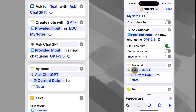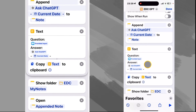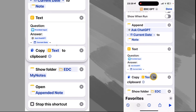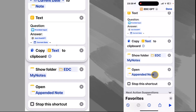Then we append the answer that it provides to our current note with a dash and the current date. Then we make a text variable using the prompt question with the provided input and answer with the ChatGPT response, and our delineator there with the current date. We copy that to the clipboard, we show our folder, and we open the note. Then we stop the shortcut.